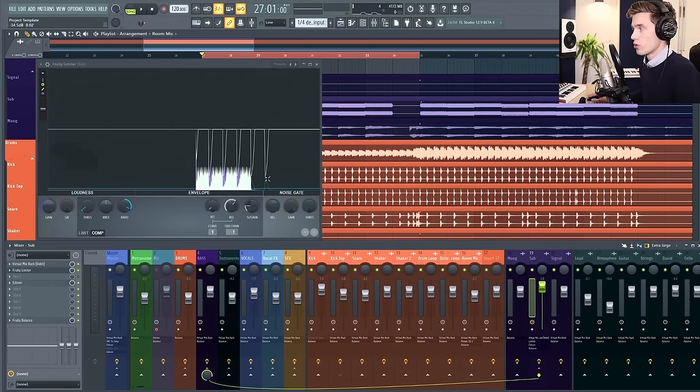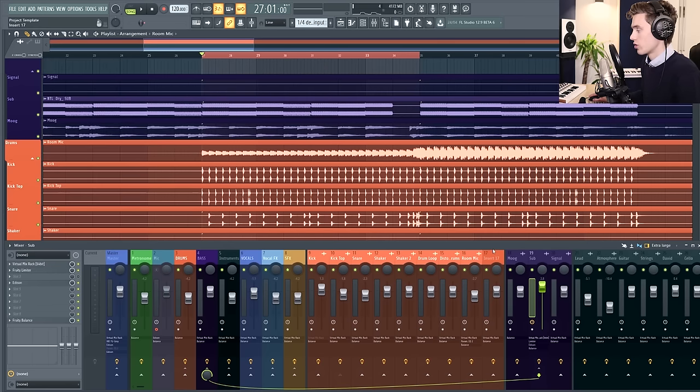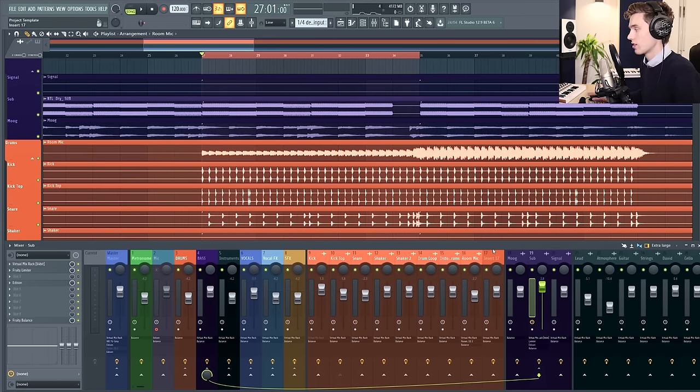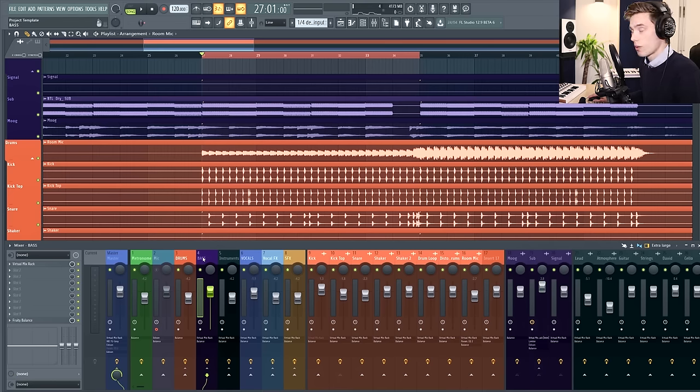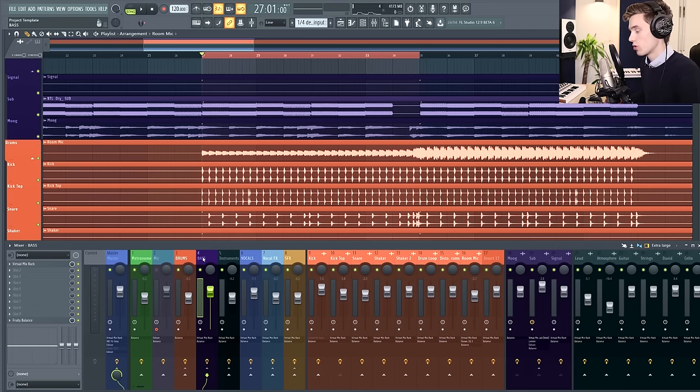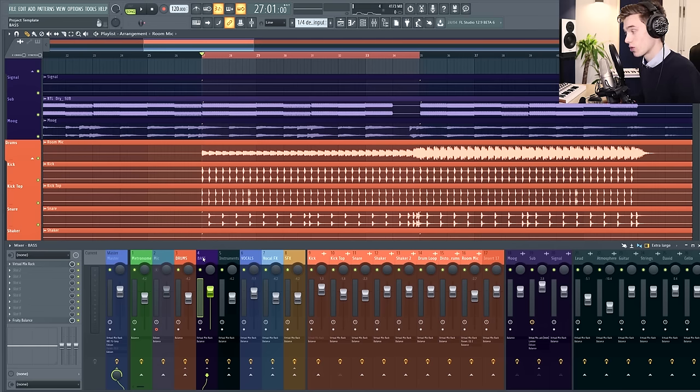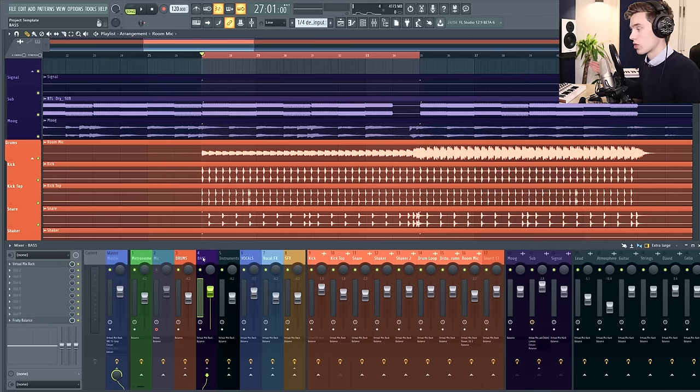That's pretty much how you do it with the Fruity Limiter method, and I'd just like to remind you that you can sidechain anything to anything else. In this case it was just a sub, but I could have sidechained my entire bass channel. I could make a separate subgroup just for instruments or elements that I want to sidechain and I could use any trigger to sidechain that.